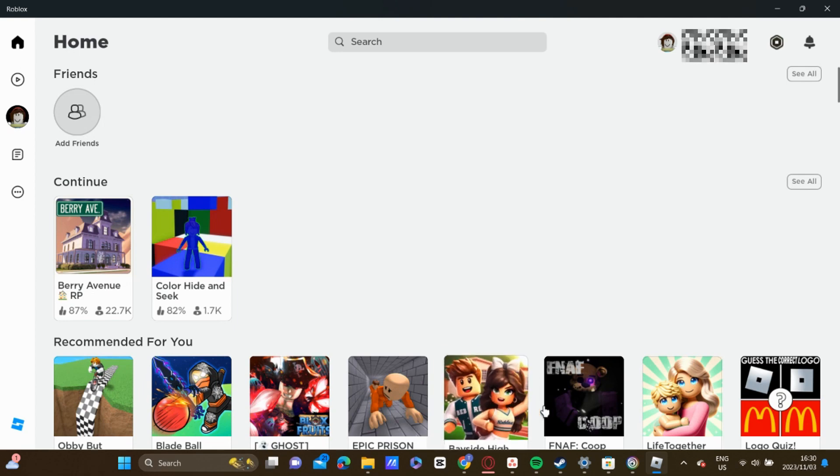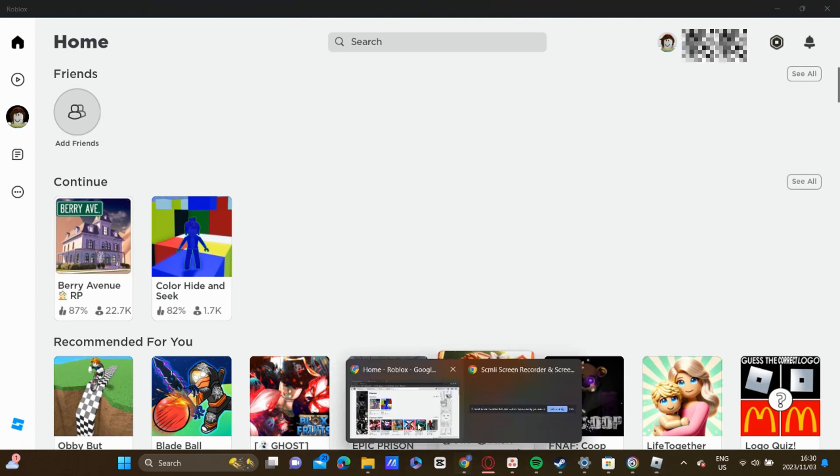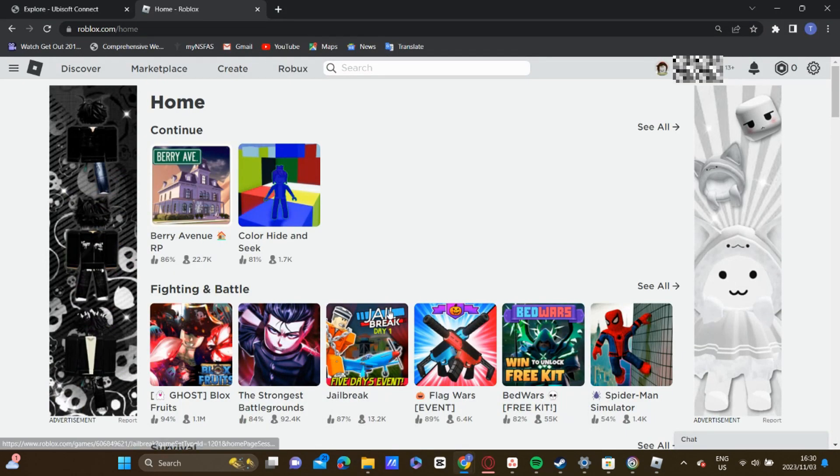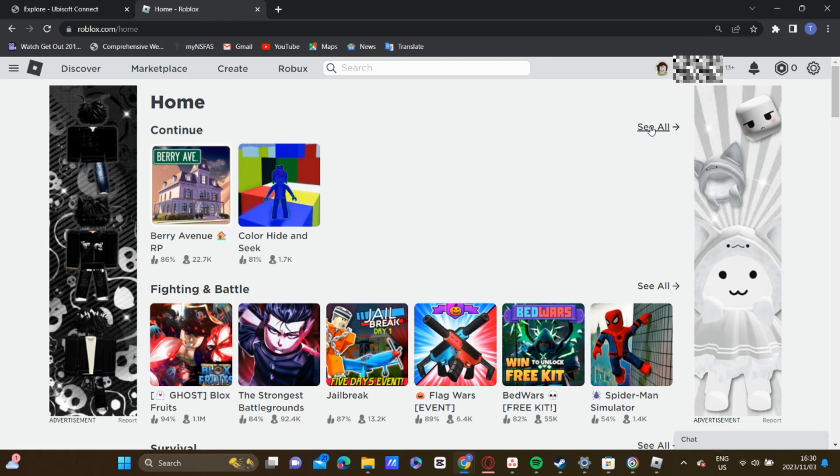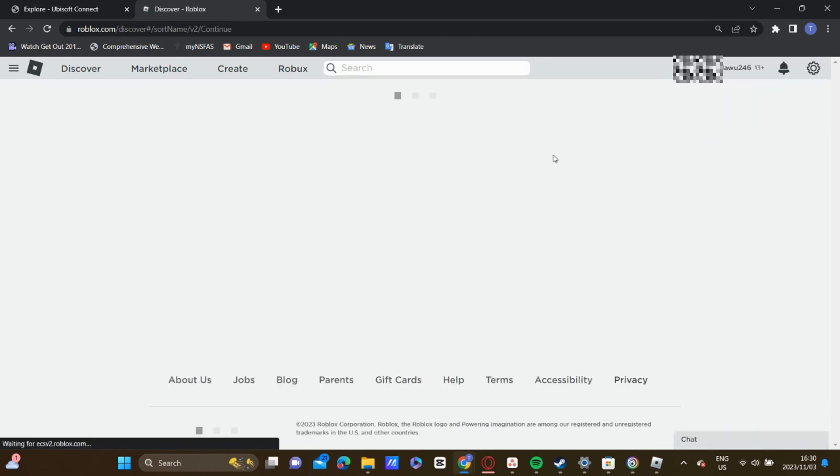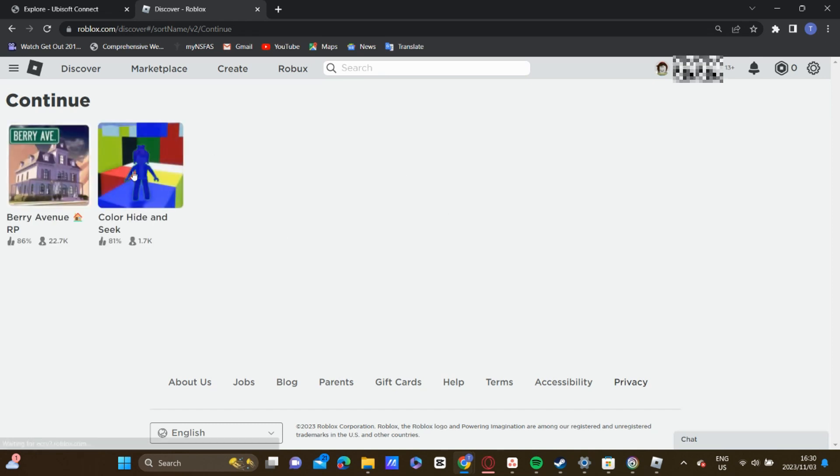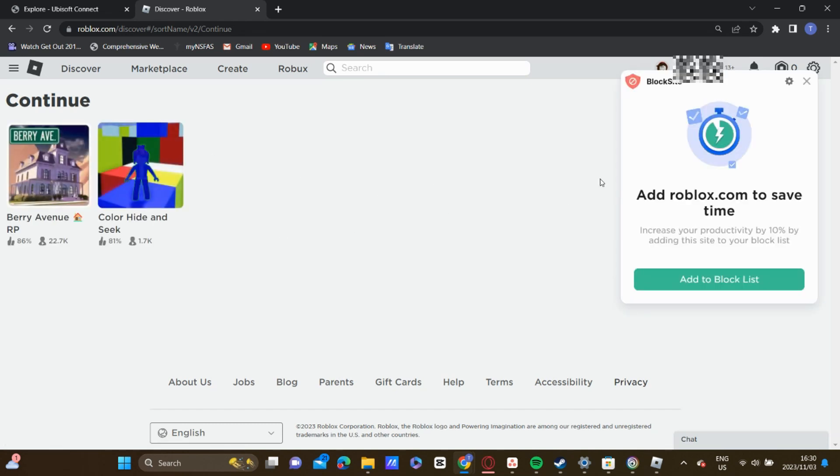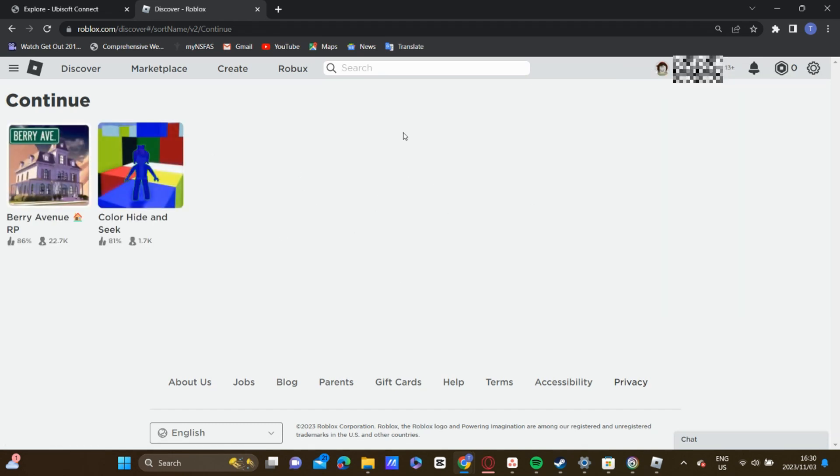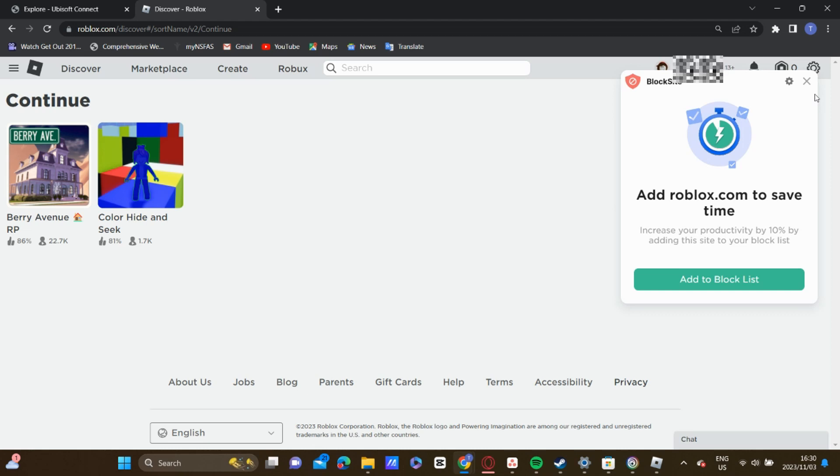The process is similar when you are on the Roblox website. They also have a Continue section. You click on See All to see all the games that you've played, and it's pretty much the same.